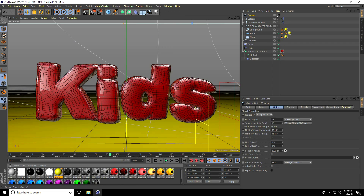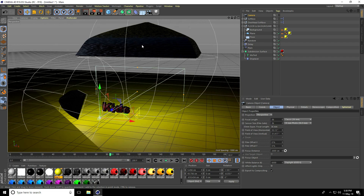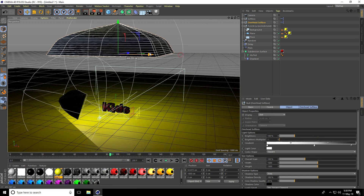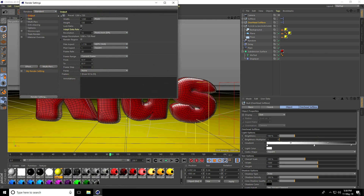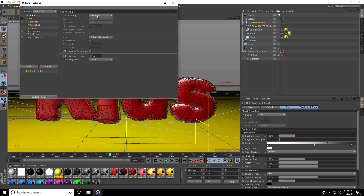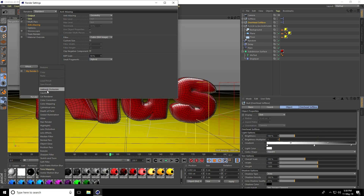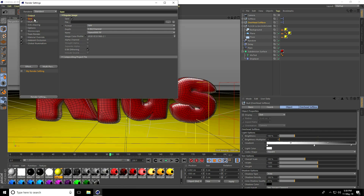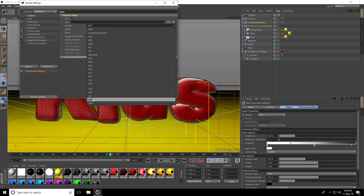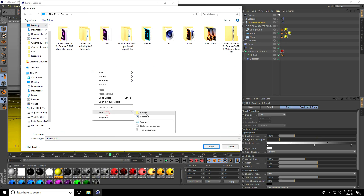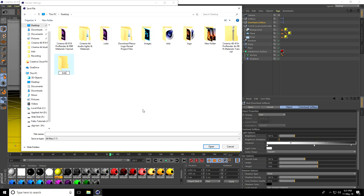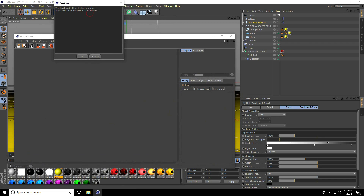I add a camera and enable it. I select the overhead softbox and go to Image. All animation is finished. I go to Render Settings — set anti-aliasing to Geometry only, enable Ambient Occlusion and Global Illumination. I set the save file path, format to AVI Movie, go to Desktop, create a folder called 'kids', enter a file name, save, and press Render, then OK.